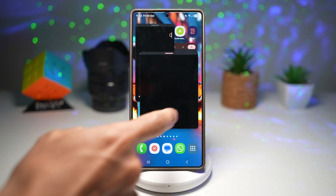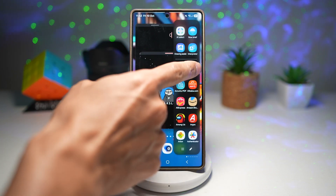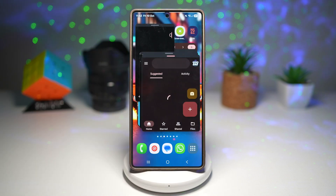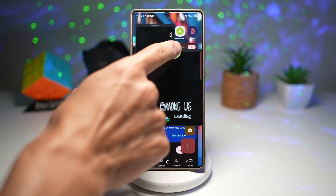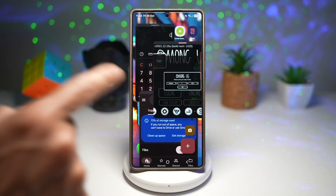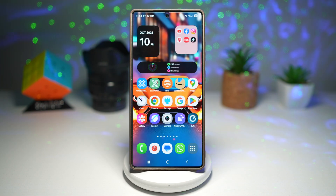Let's open Among Us Drive. There you go — I've opened four apps in pop-up view. Let me show you how to do this.